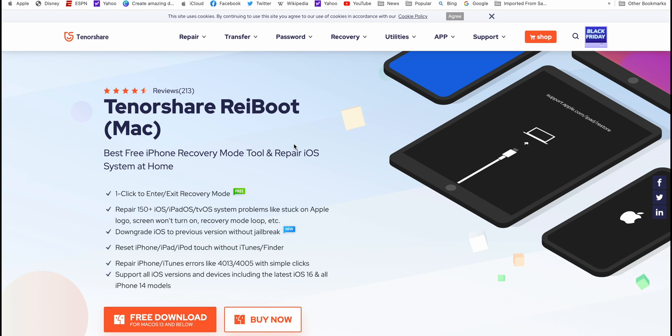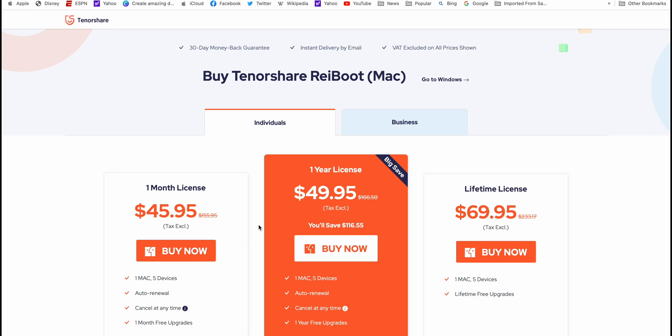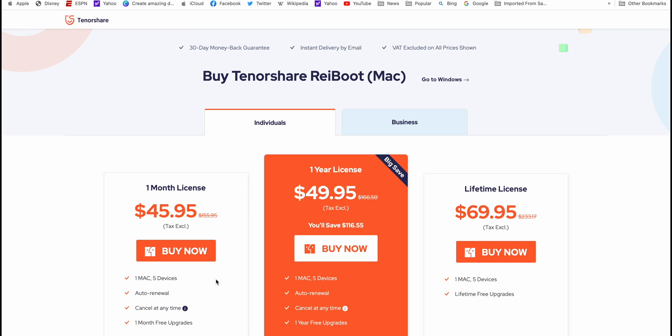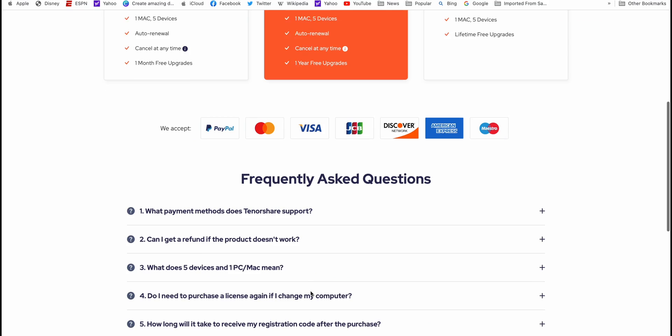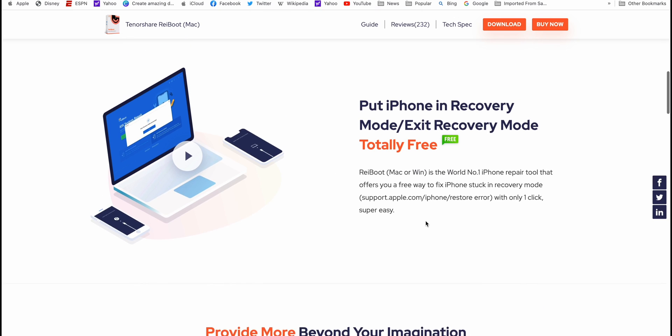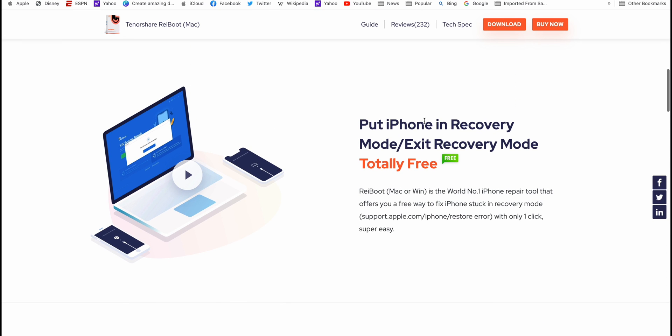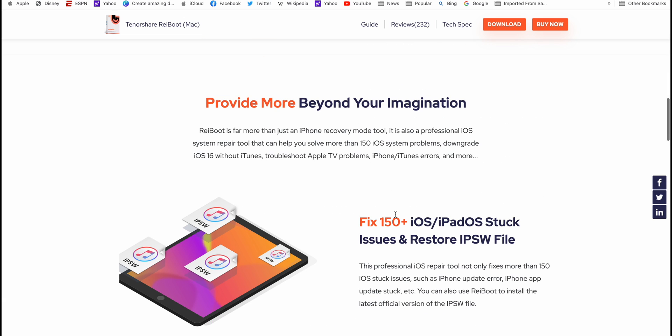It comes with both Mac and Windows versions. It's a paid software with monthly, weekly, or yearly subscription, but is completely worth the money. Entering and exiting recovery mode is free of charge, and this software fixes a lot of issues.